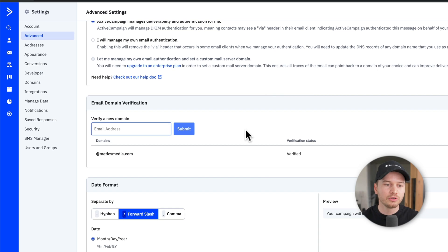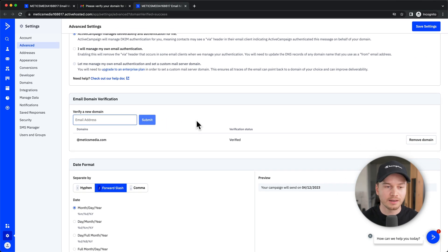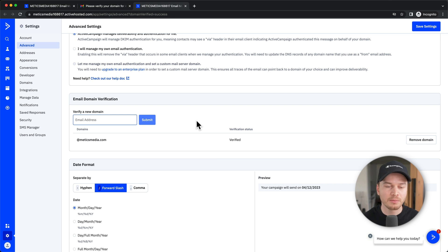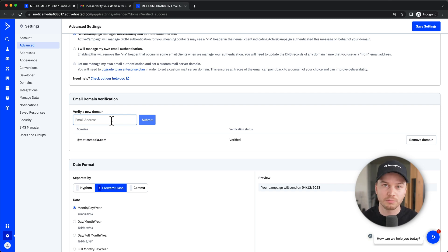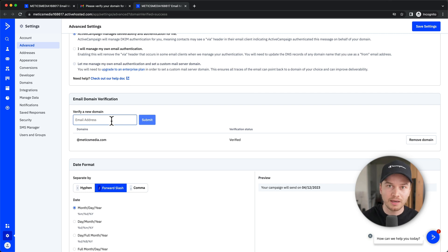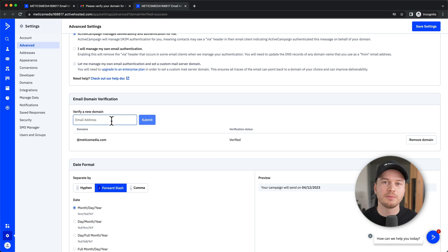If you don't already have your own domain like medicsmedia.com, then you can also use your regular email — like a Gmail address or a Hotmail, whatever you're using — type that in here and verify it the same way. However, I do recommend you get your own branded custom domain, because it increases your deliverability rates for your email campaigns and it also looks a lot more professional for your customers.